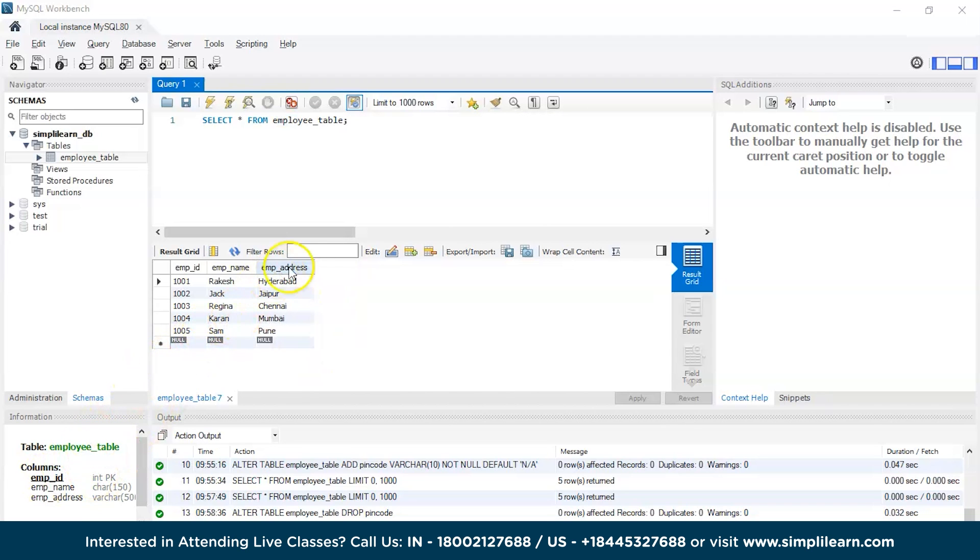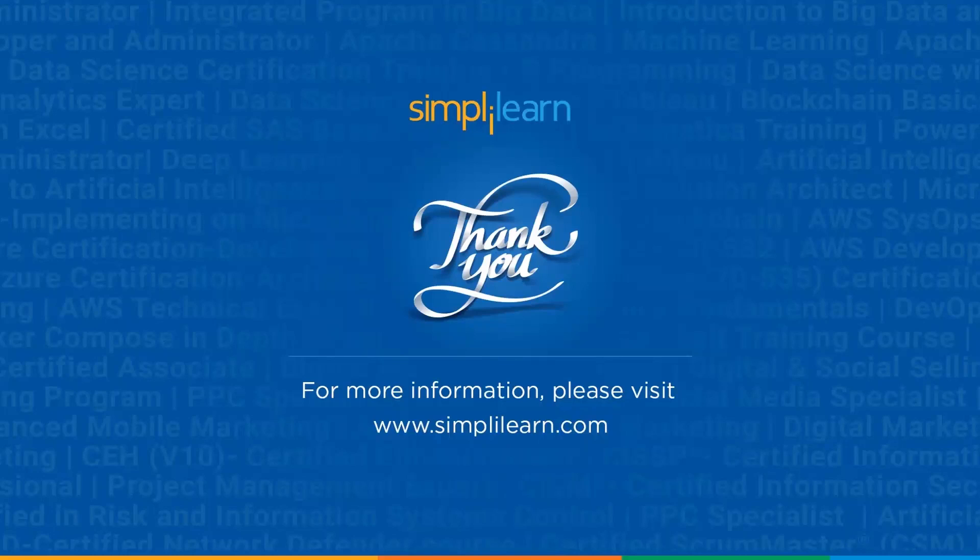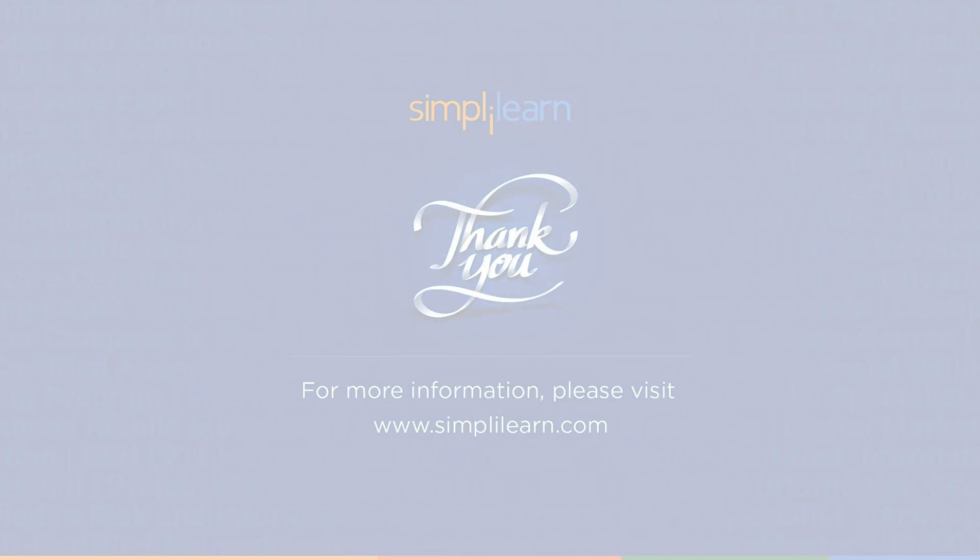And with that we have come to an end of the session on how to delete a column in SQL. If you have any queries regarding any of the topics covered in this session, then do let us know in the comment section below and our team of experts will be more than happy to resolve all your queries at the earliest. Until next time, thank you, stay safe, and keep learning.